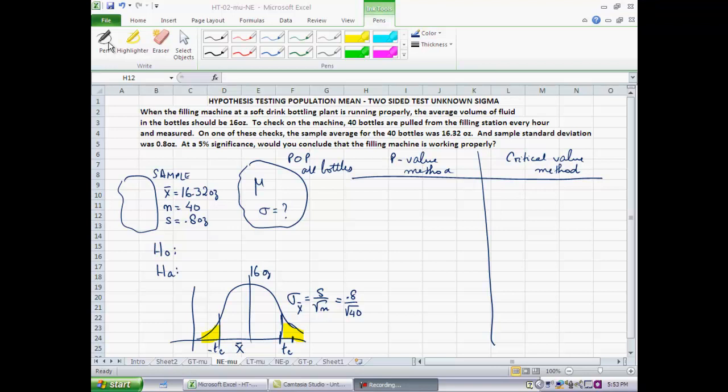Notice that the population standard deviation is not known; we are going to have to use the sample standard deviation. We are also told to use a 5% level of significance, meaning we are willing to tolerate a 5% chance of making a Type 1 error — in other words, rejecting the null when in fact it's true.